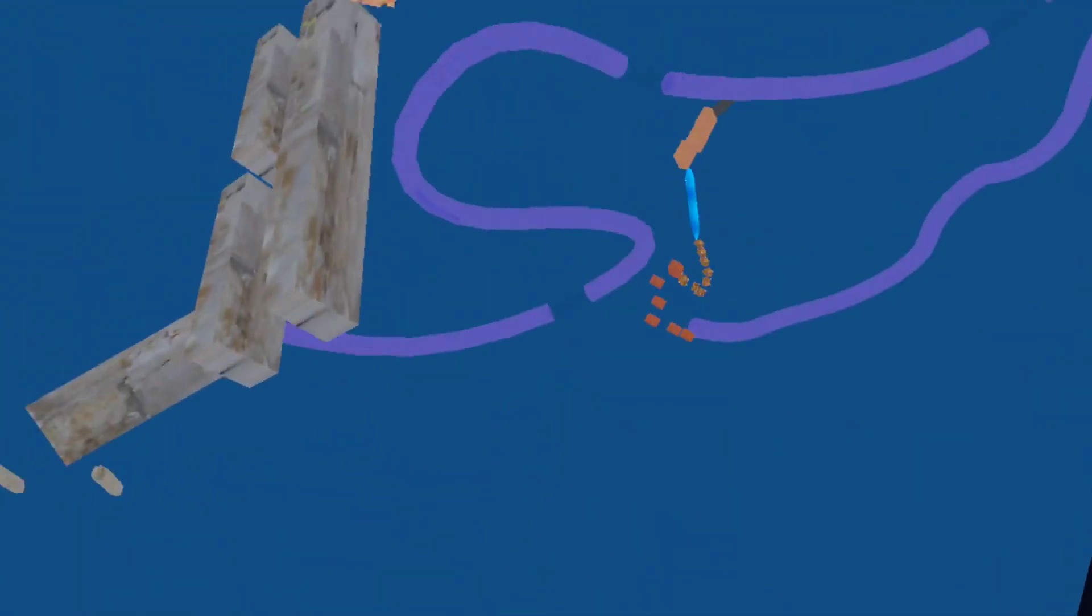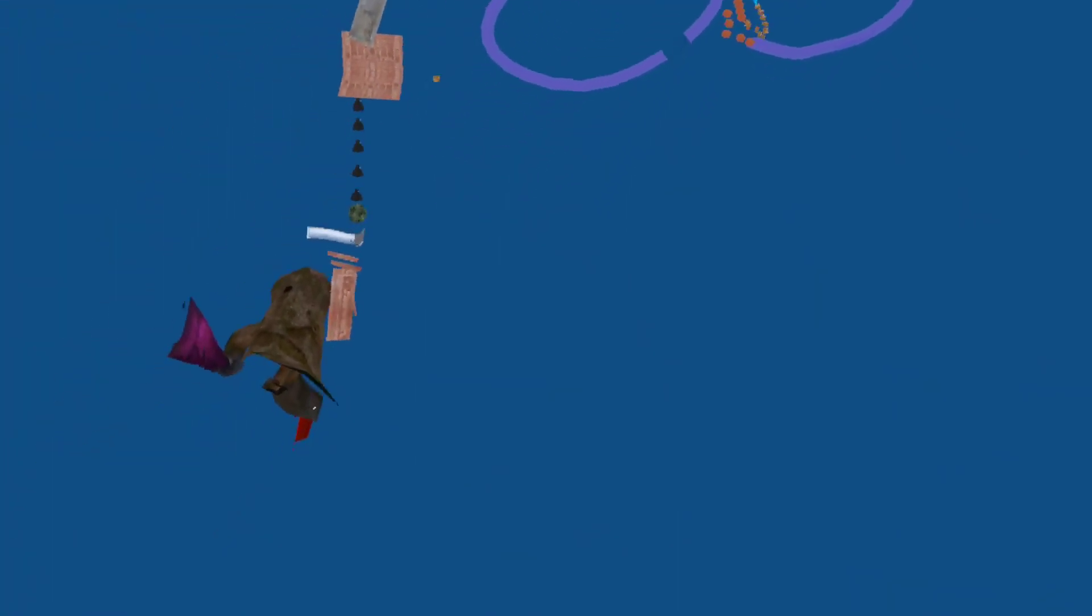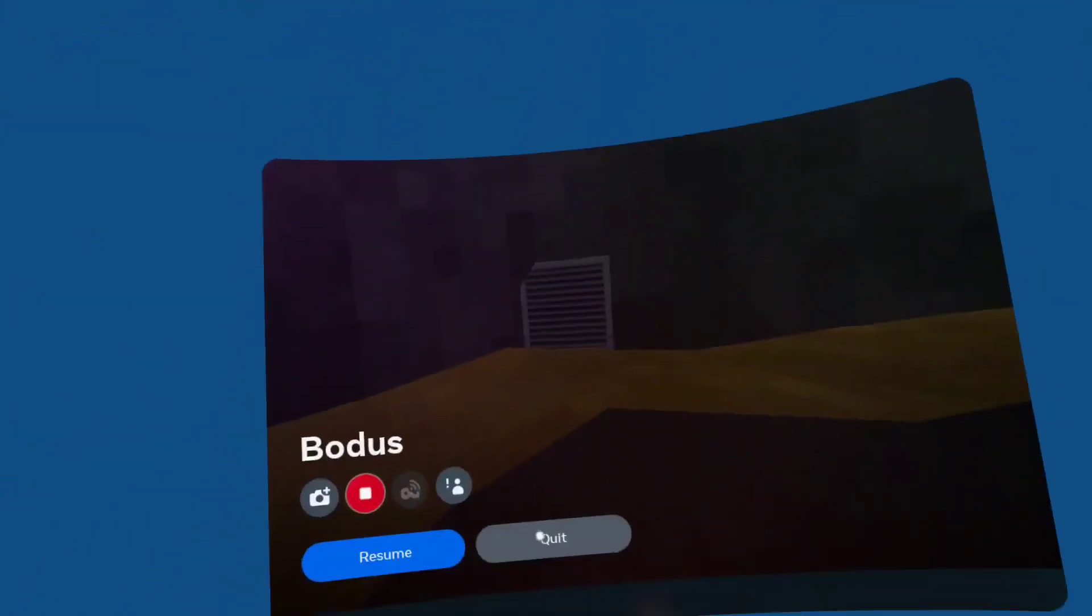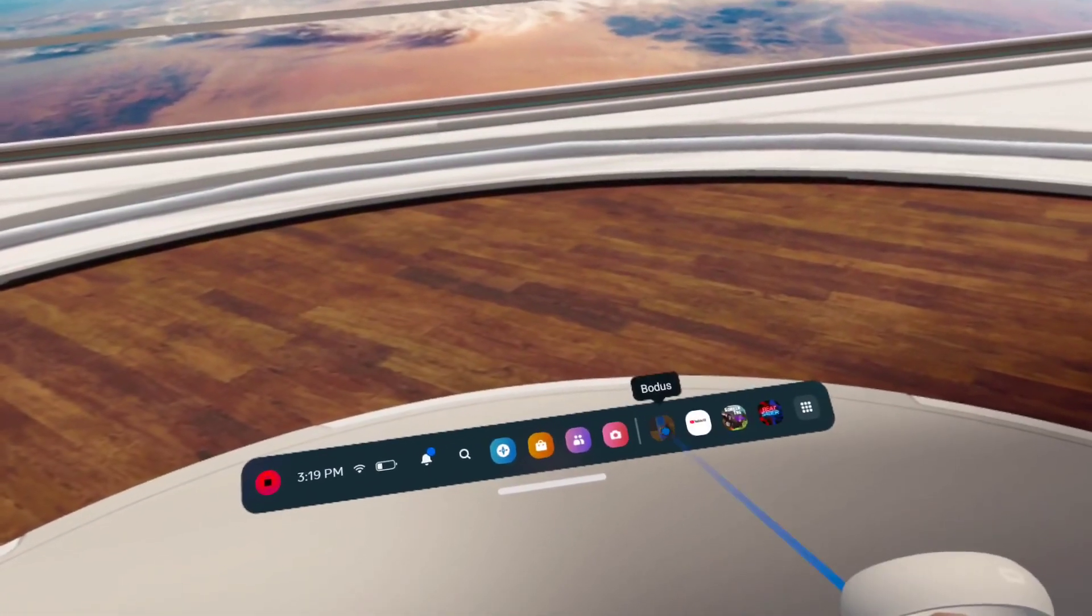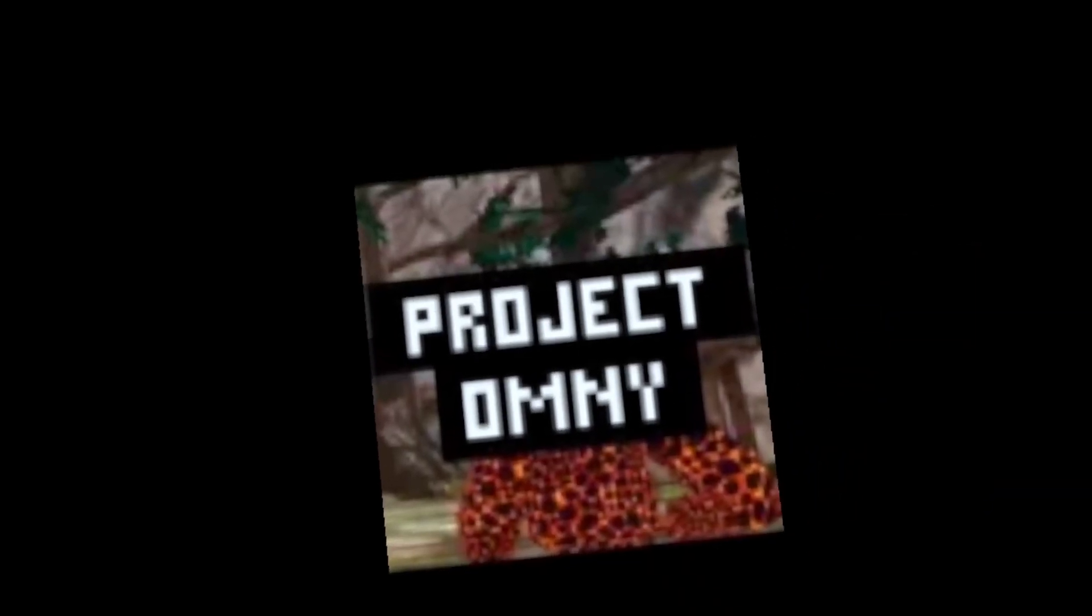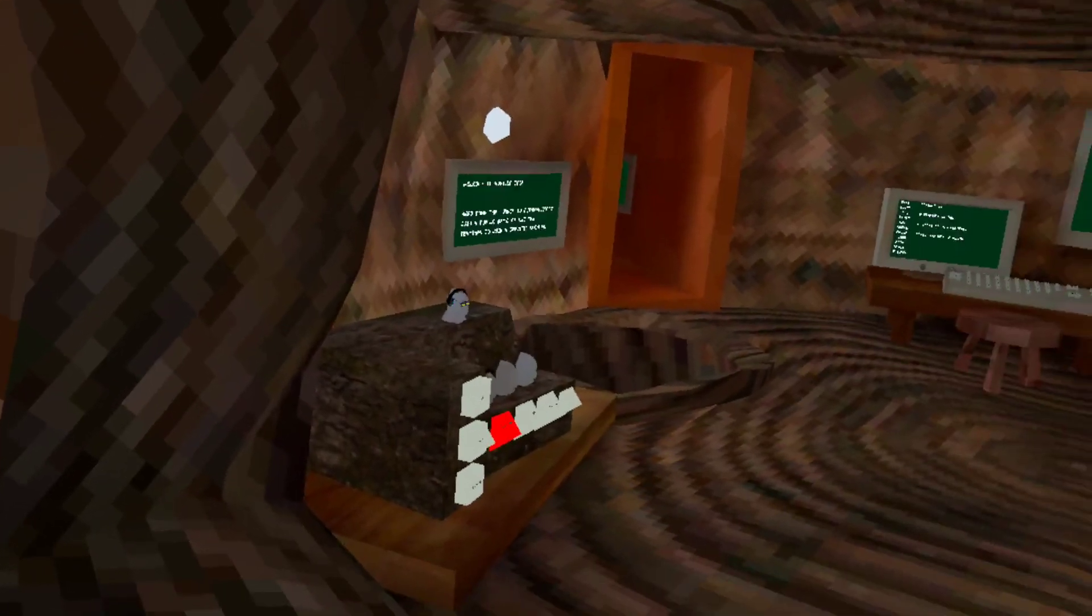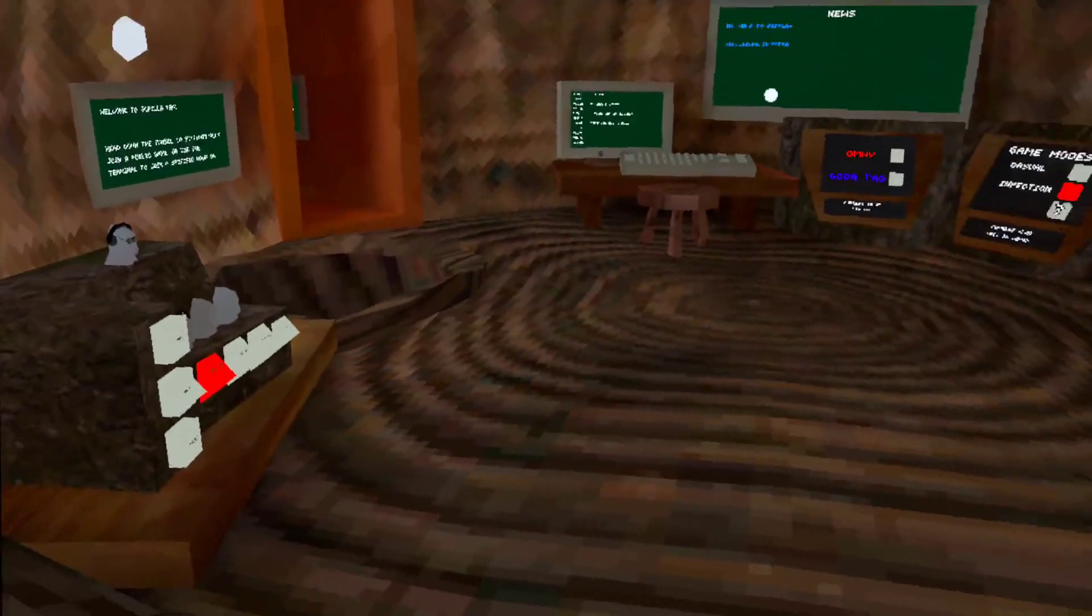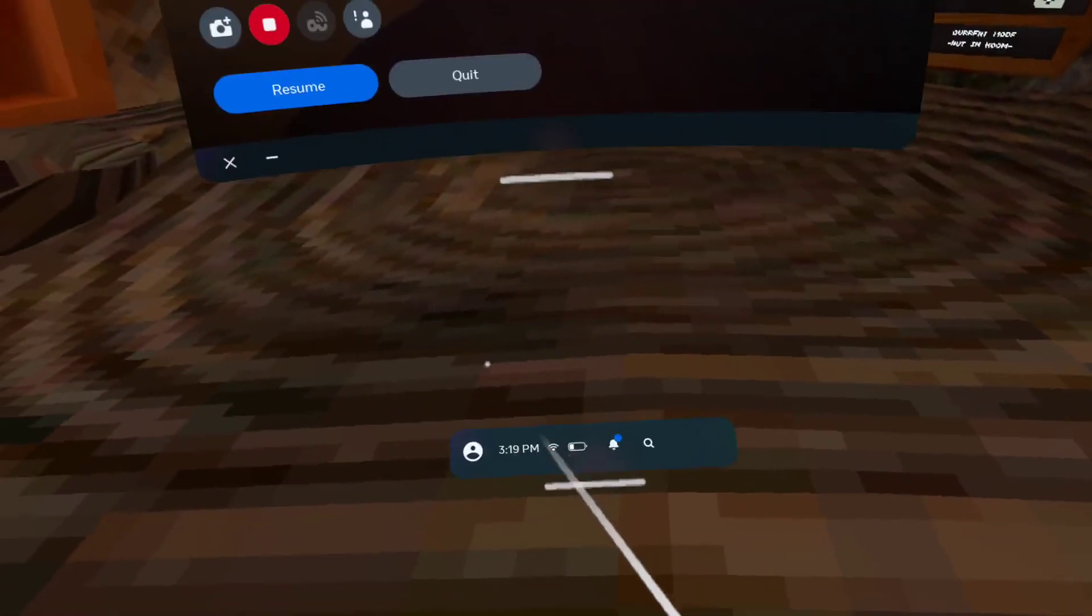No. This freaking... I am so bad at this parkour. The game's called, it's not called Project Omi, it's called Bodus, B-O-D-U-S. It also has a working server.